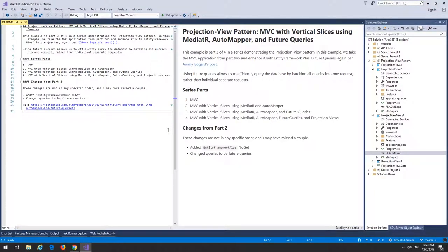Now we're in part three. In part three we're going to improve our data access by introducing Entity Framework Plus future queries, again by recommendation of Jimmy Bogard. Basically, future queries allow us to send all queries at once rather than sending individual queries one at a time, so we're not overloading the database with multiple queries just to build out the view for one request.